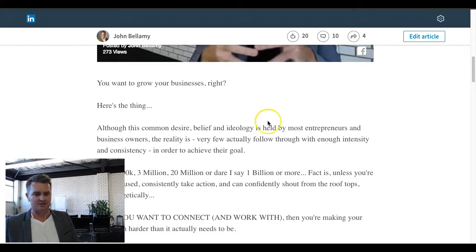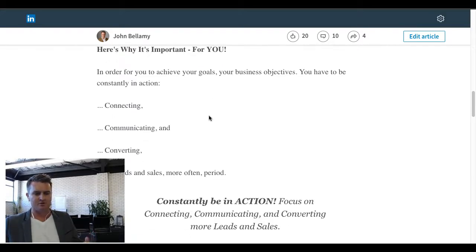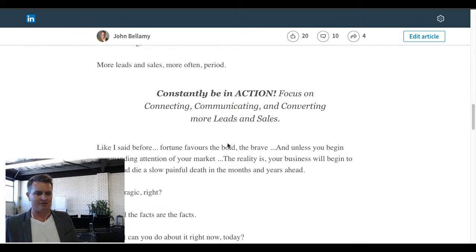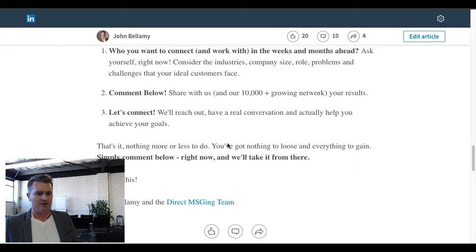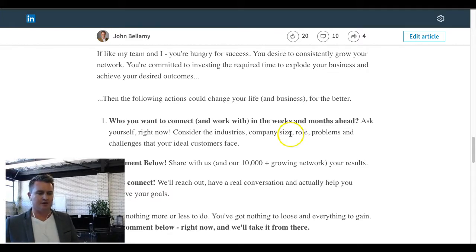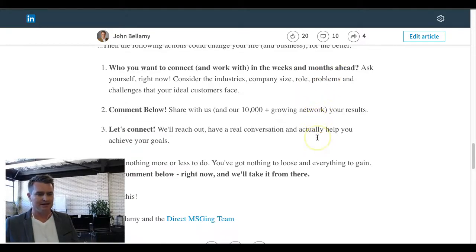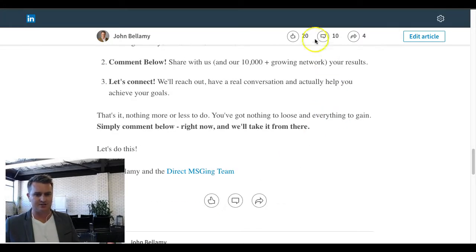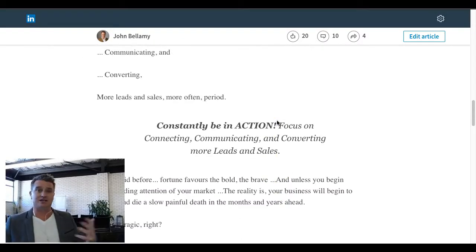As we scroll down you can see we're using bolding text, we've included the video, gone with dot points, and focused on a couple of key phrases we want to draw attention to. Scrolling right down to the bottom, we've got a clear call to action — we actually instruct them, saying 'Who do you want to connect and work with? Let us know down below, comment below, and let's connect.' As you'll see, we've had 10 comments so far, 20 likes, and a few shares.